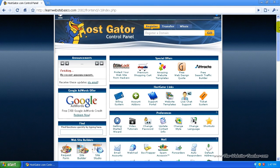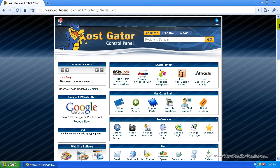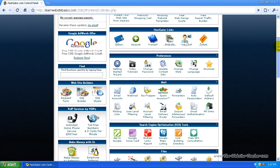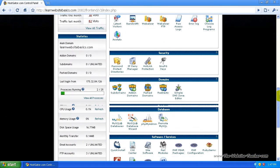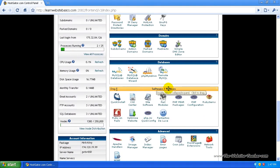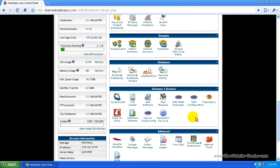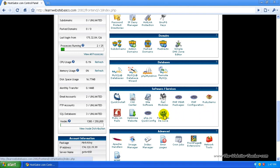All you need to do is log in to cPanel and scroll down until you see the software and services section. Then you want to click Fantastico Deluxe.